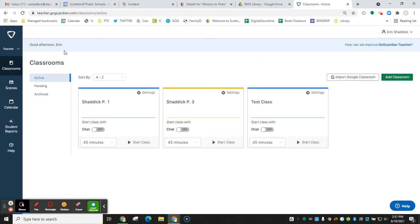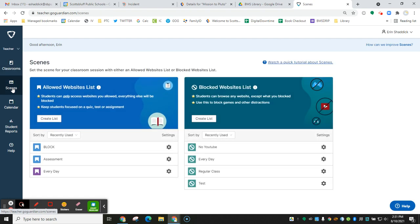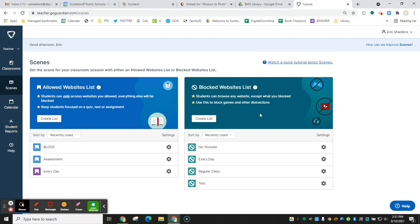I would start by setting up a scene so that you have something to apply to your GoGuardian classes to have students in what you want them to be in. You have the choice to run your GoGuardian scenes in allowed, which means students can only access websites that you allow, so everything else is blocked. Or you can run it as a blocked website list, which means everything is allowed except what you choose to block.